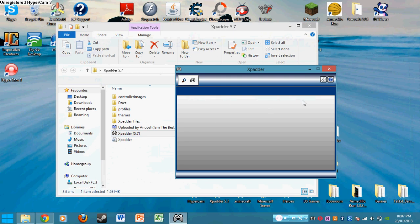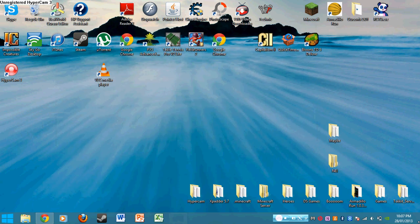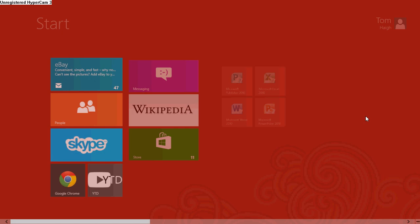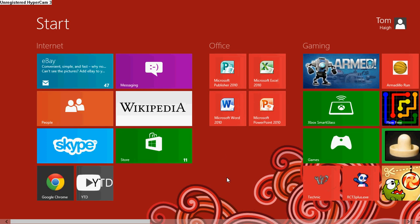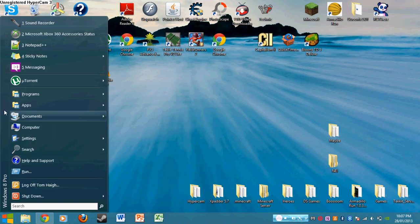There you go. Just to show you that I have Windows 8, there you go. Although I use Classic Shell because I think Windows 8 is terrible.